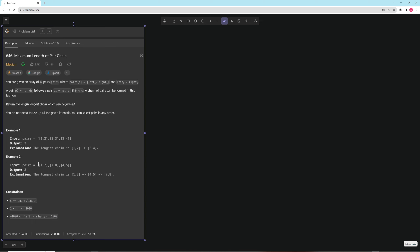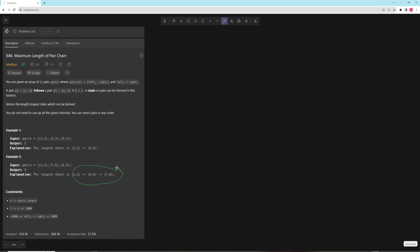For the second example, if we sort it, it becomes [1,2], [4,5], [7,8], so you would return that full chain.